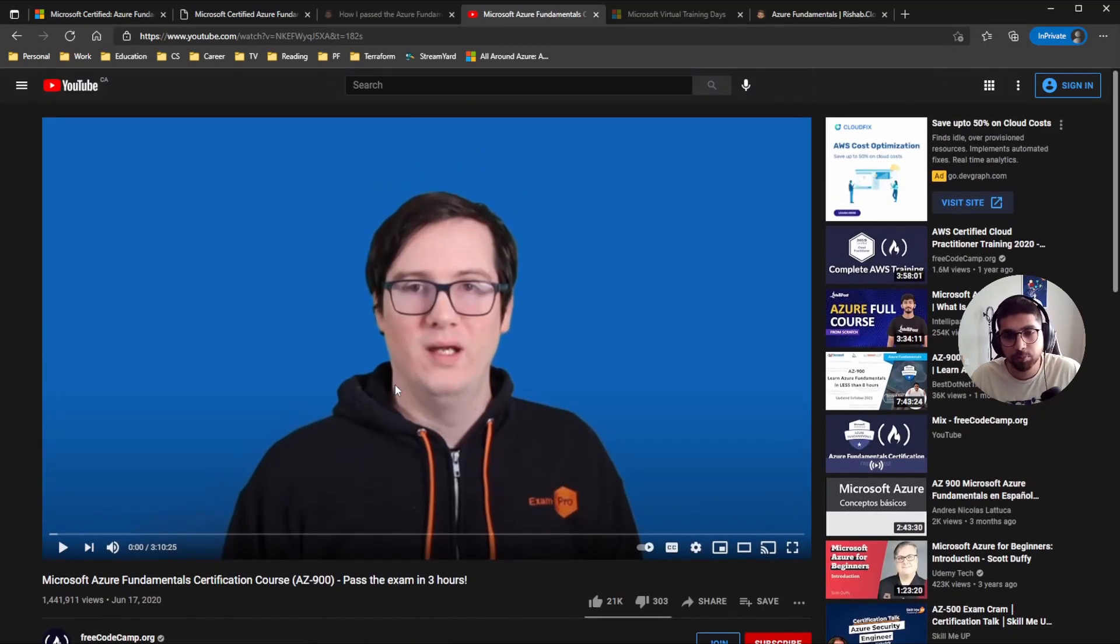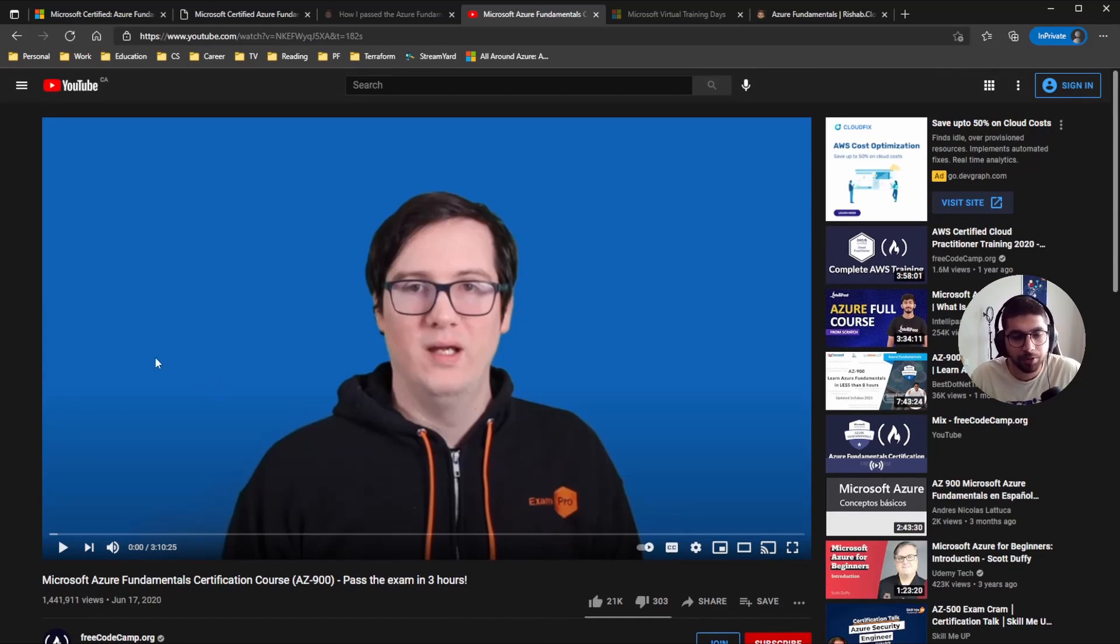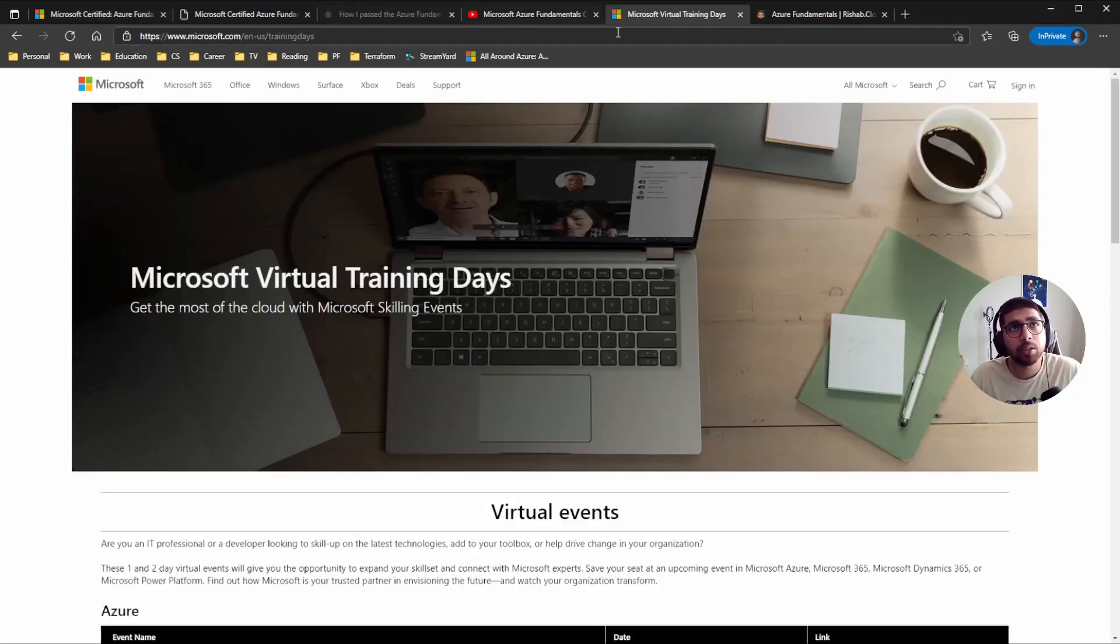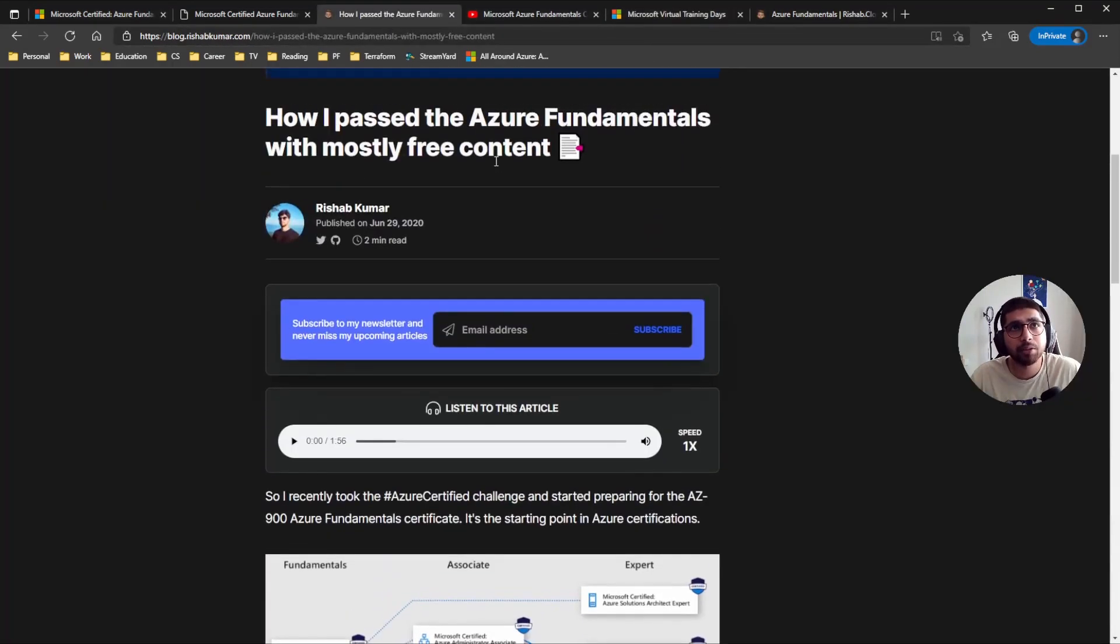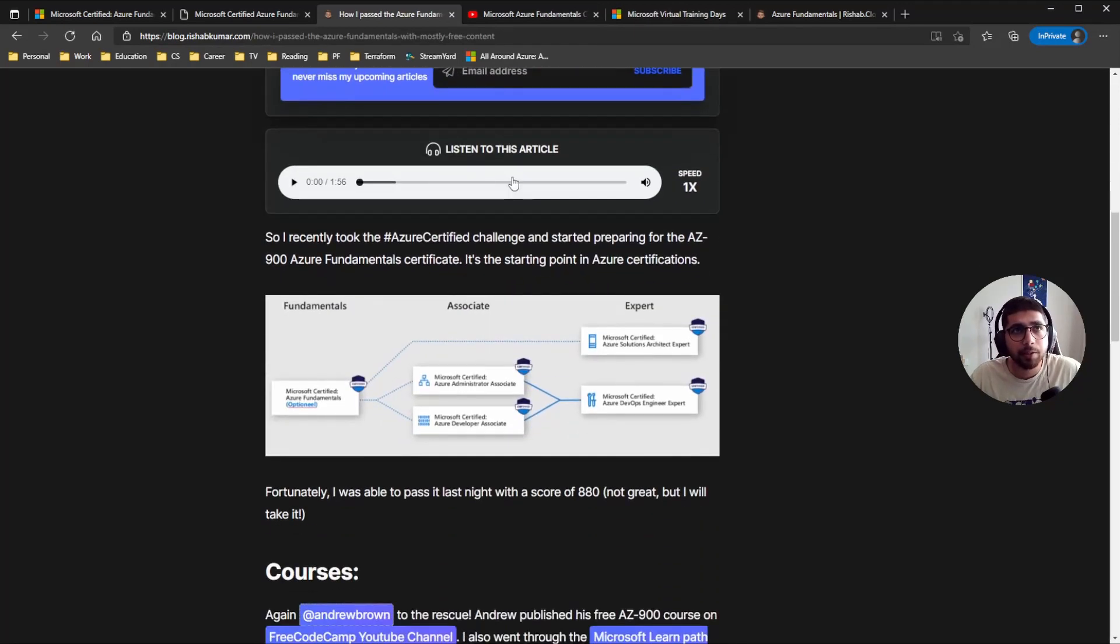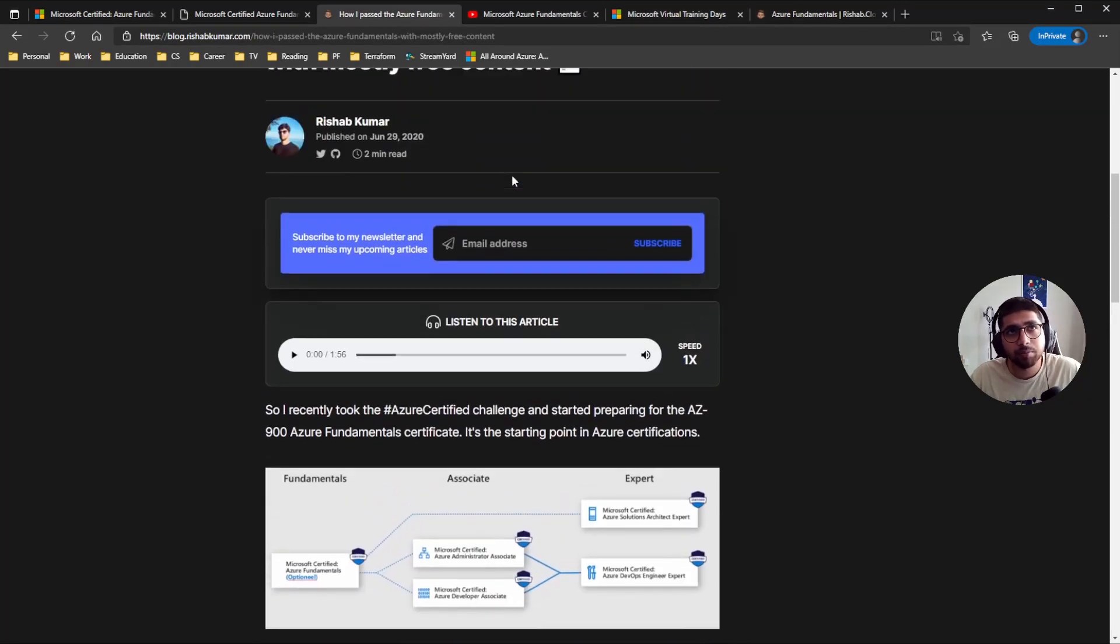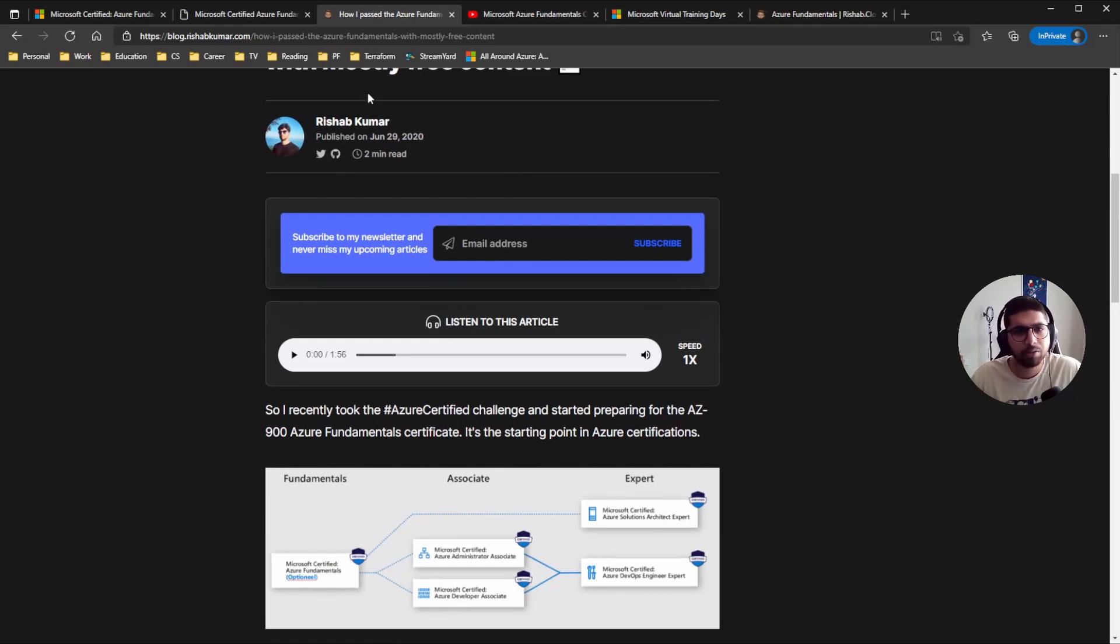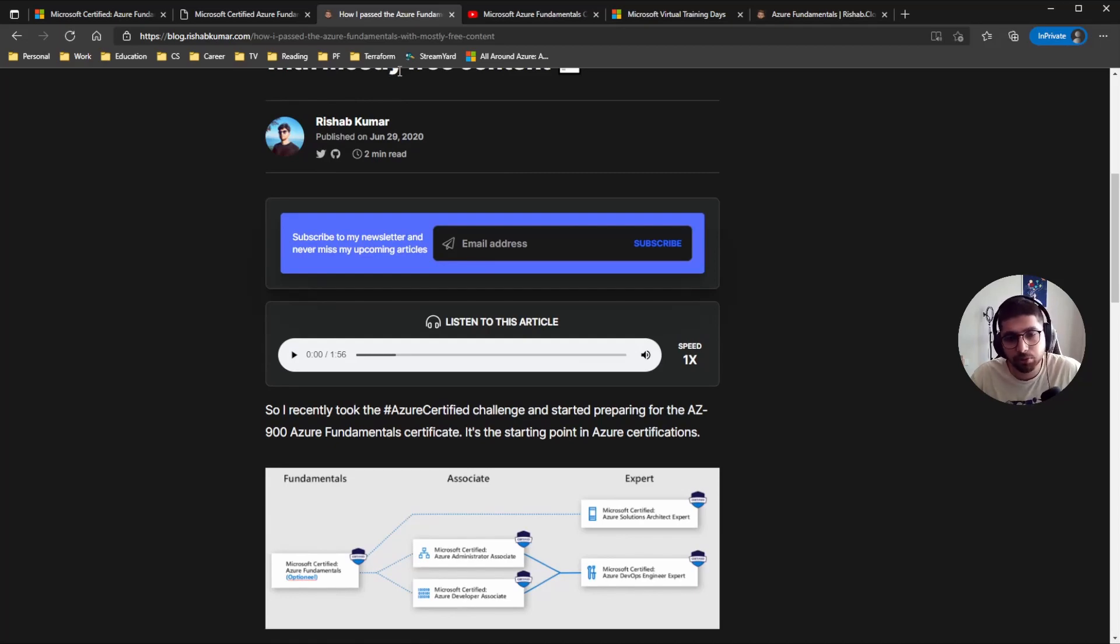It's three hours and 10 minutes, so it's not huge, but yeah, it's definitely my go-to. What else? Oh, also I have a blog post about how I passed the Azure Fundamentals. And as you can see, it kind of didn't spend any money because Microsoft Learn is free, and then Andrew's courses on YouTube through Free Code Camp, so that's free too.